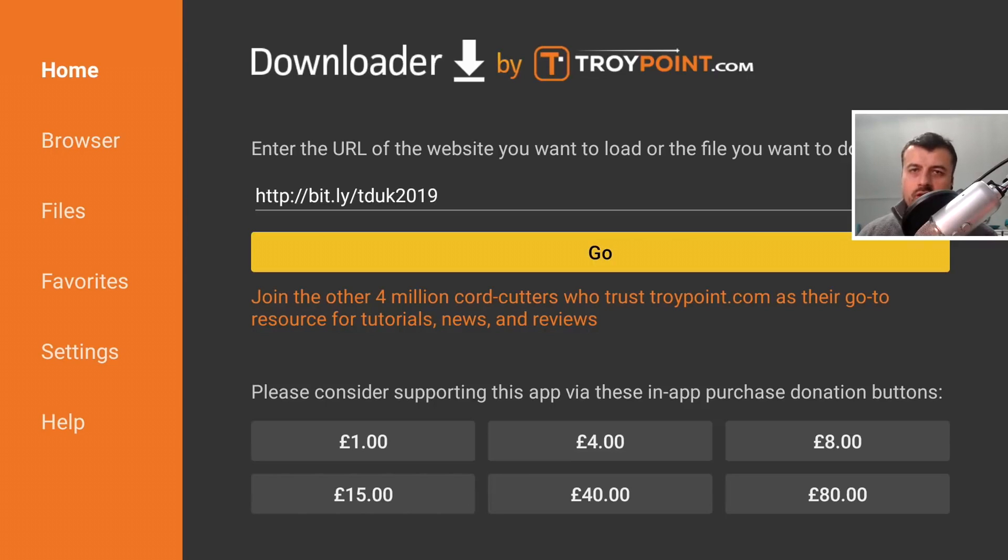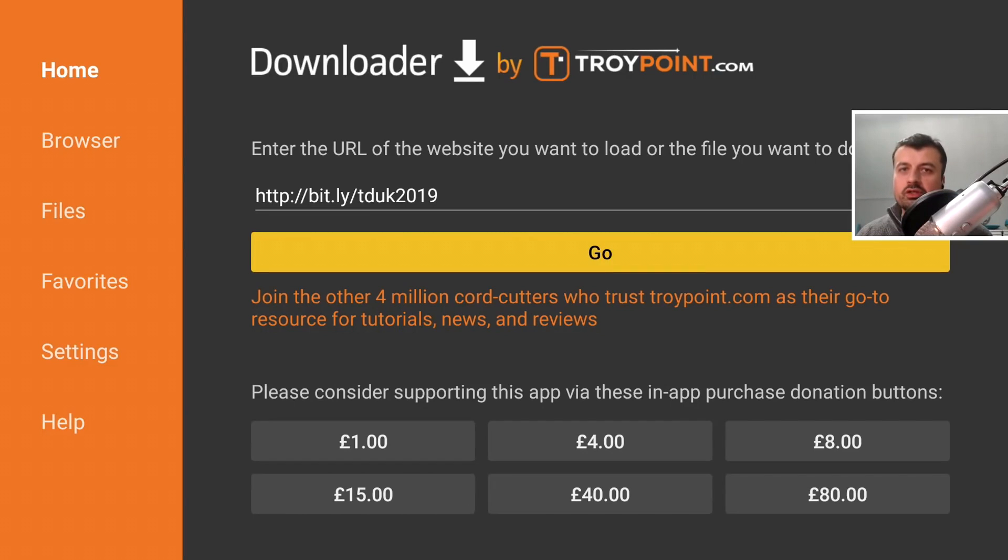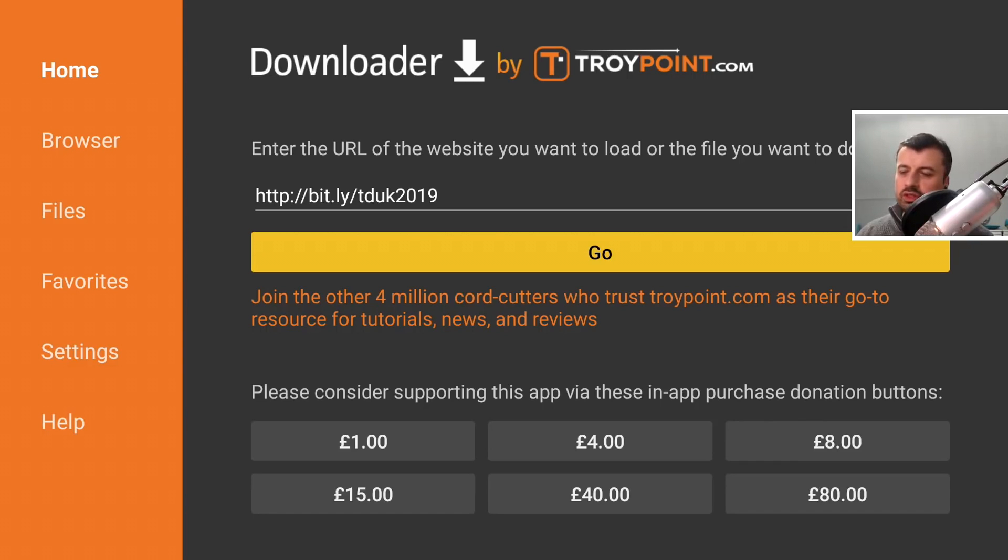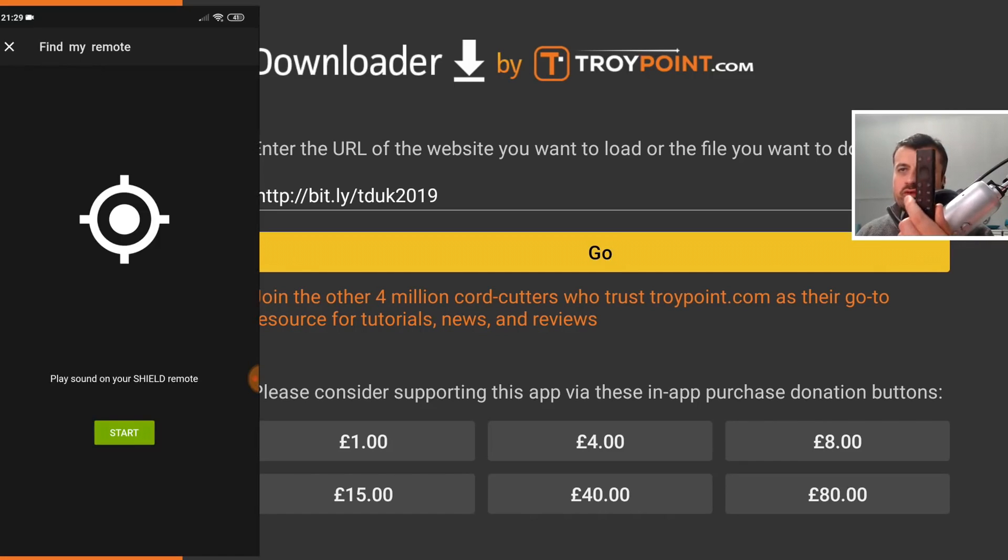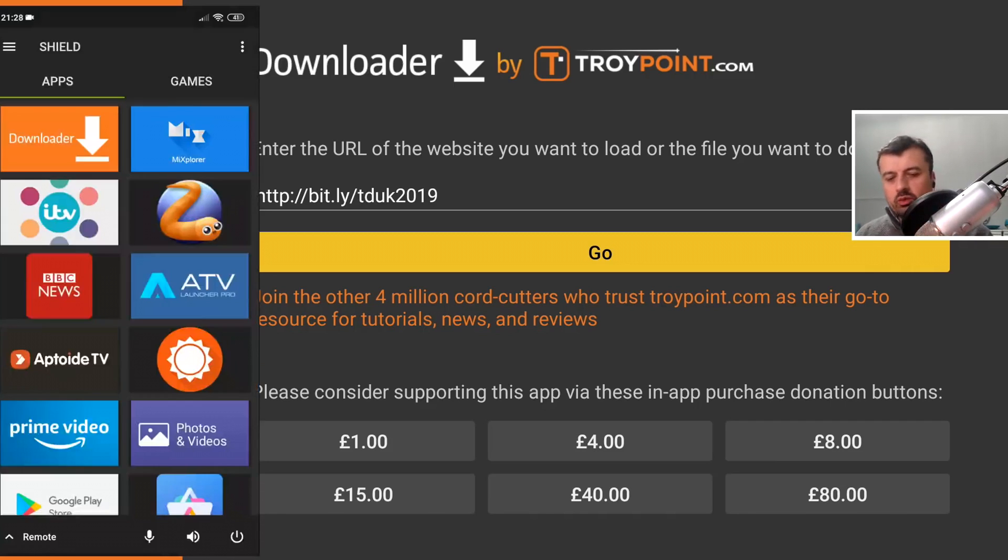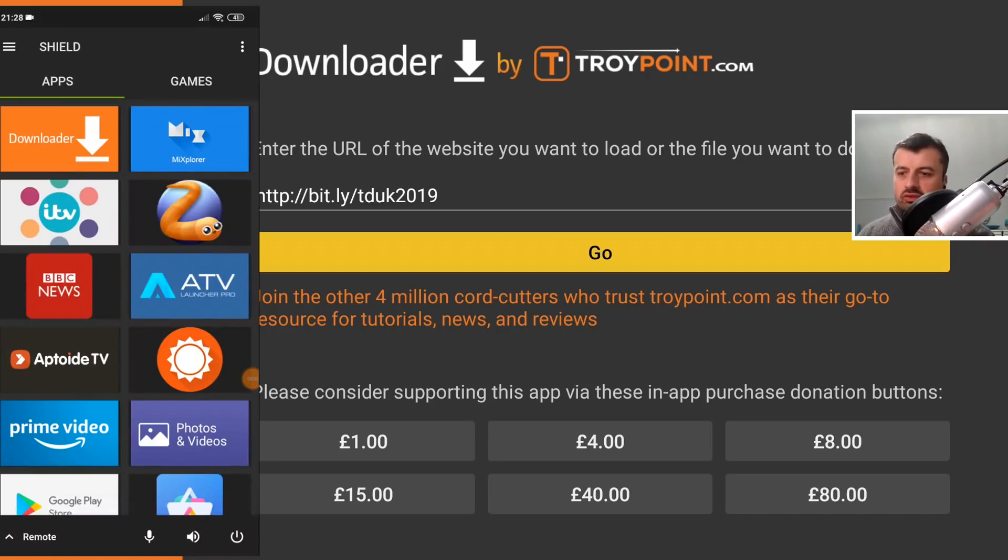Now the last cool thing this application can do is actually help you find your lost Shield remote control. I mean, who doesn't lose the remote control behind the sofa or under the telly? The great thing is actually built into this application. If you click on the hamburger menu in the top right...